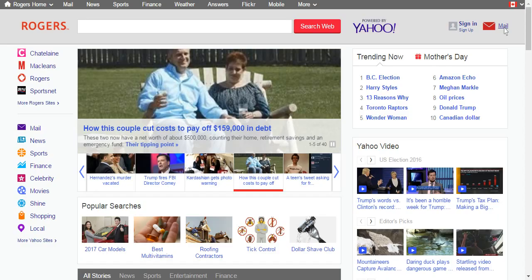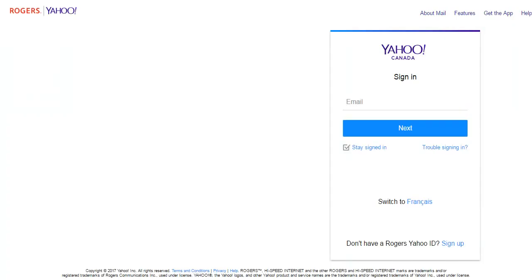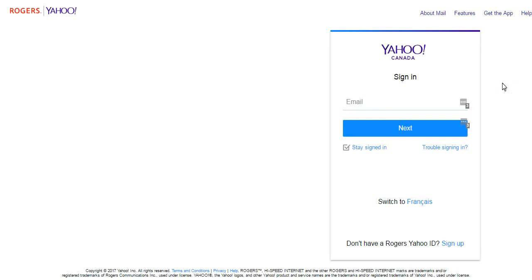Type in your full Rogers email address here. You can also untick the 'Stay signed in' option if you don't want to keep your login details saved on this browser.